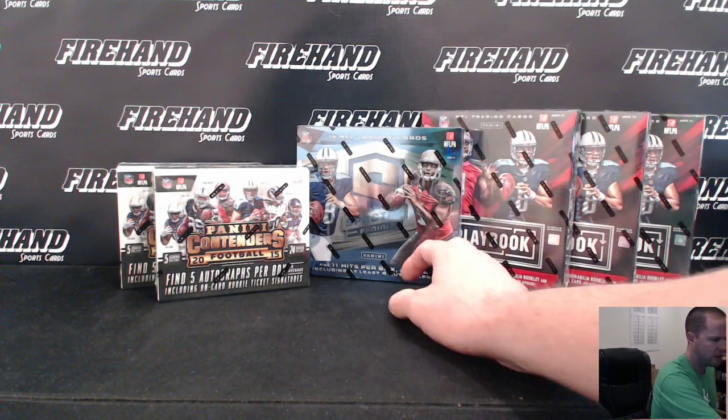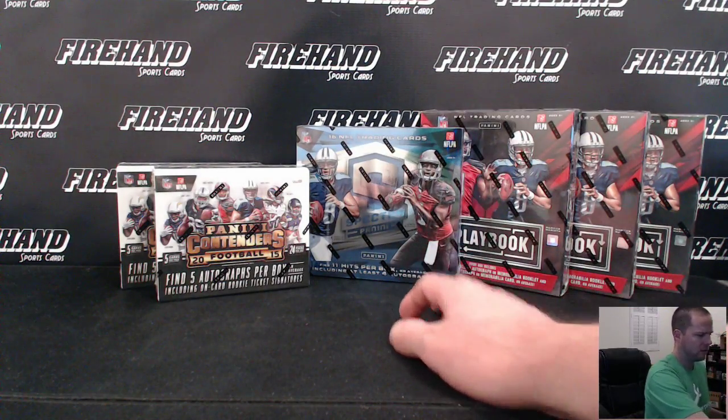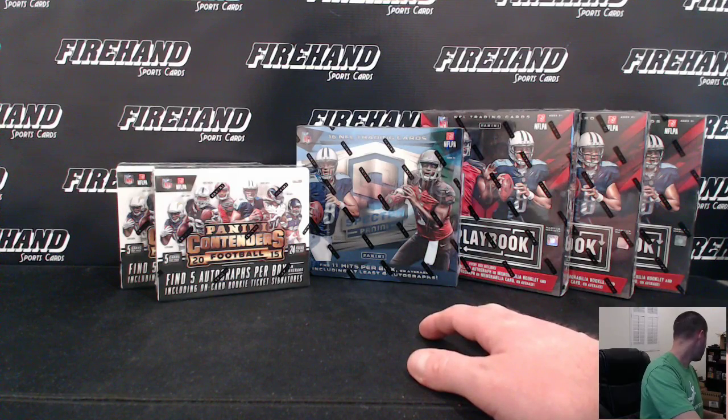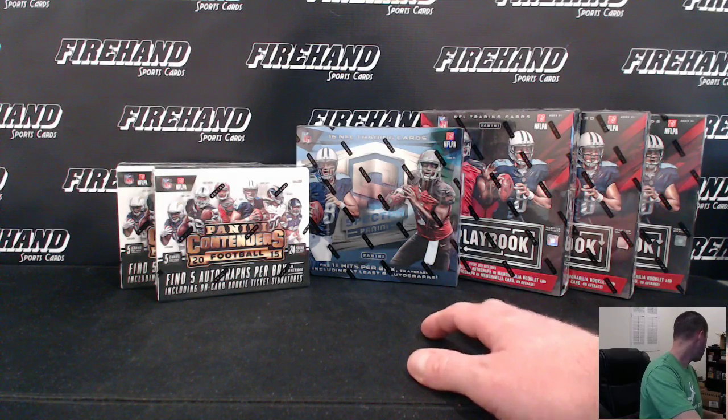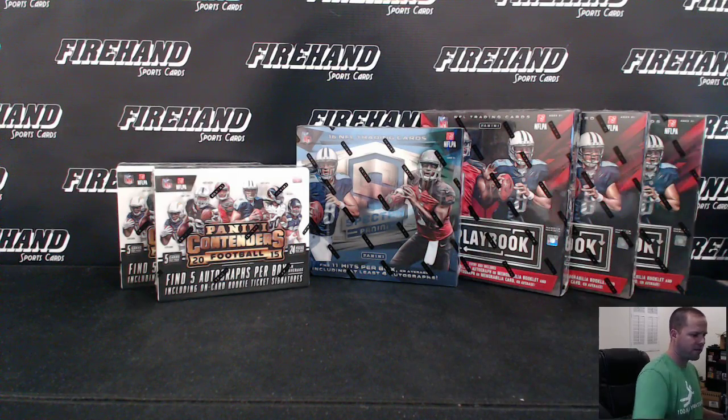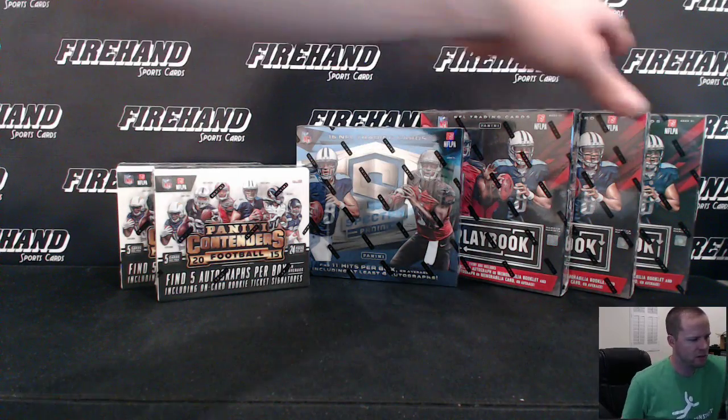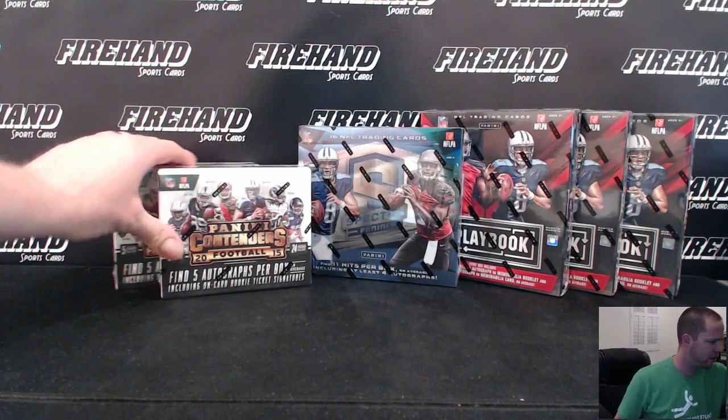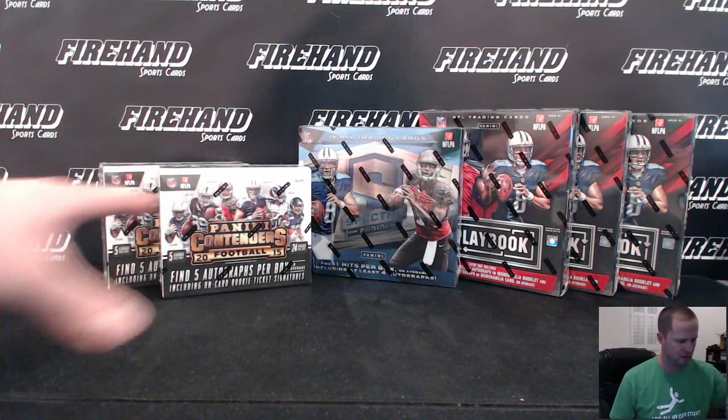So there you go. Actually this is boxes three, four, and five of a case that have been opened. And there's one other box that was designated for a five for fun mixer, but it hasn't broken yet.